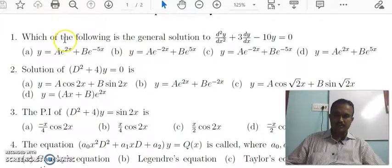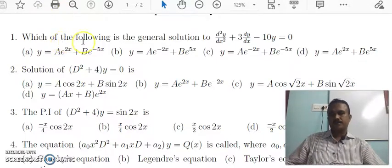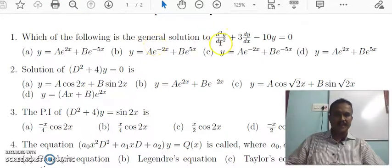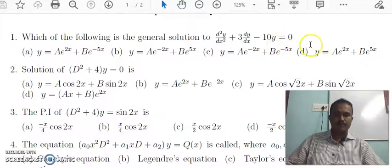Please listen, students. First question: Which of the following is the general solution to d squared y by dx squared plus 3 dy by dx minus 10y is equal to 0?